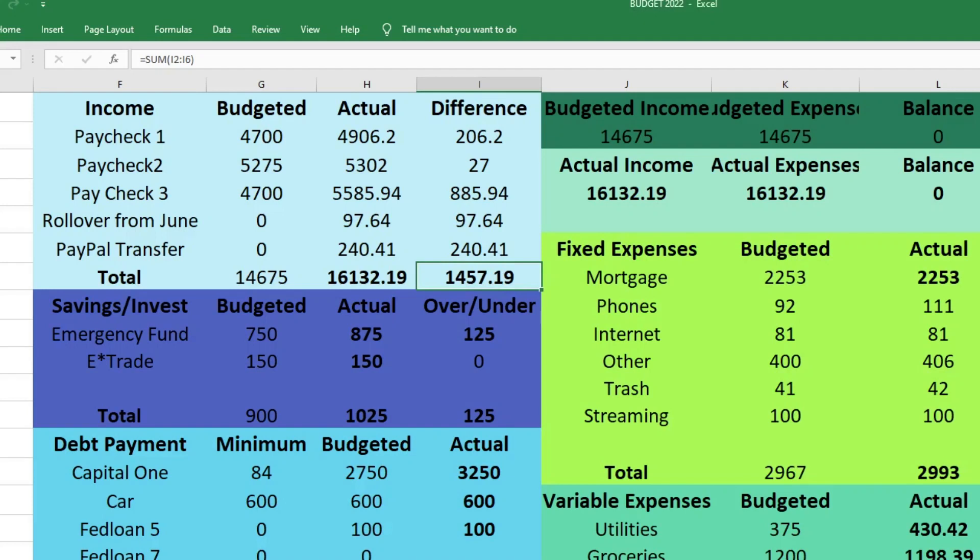What's up YouTube? Welcome back to my channel, Katie of the House. I'm Katie and on today's video I'm going to take you through my July 2022 budget wrap-up. So let's just go ahead and get into it.